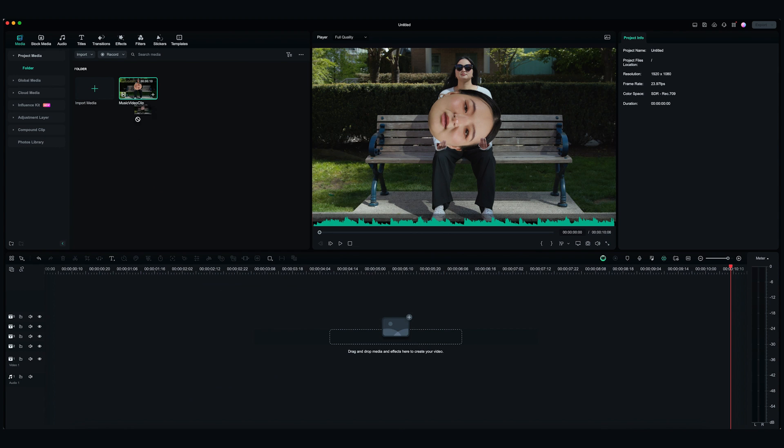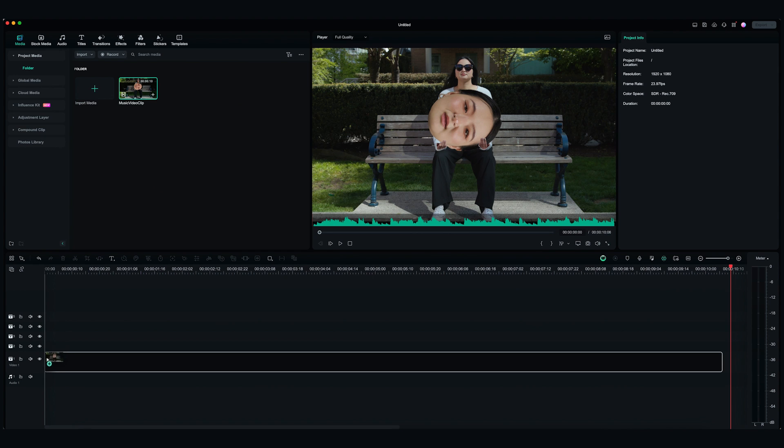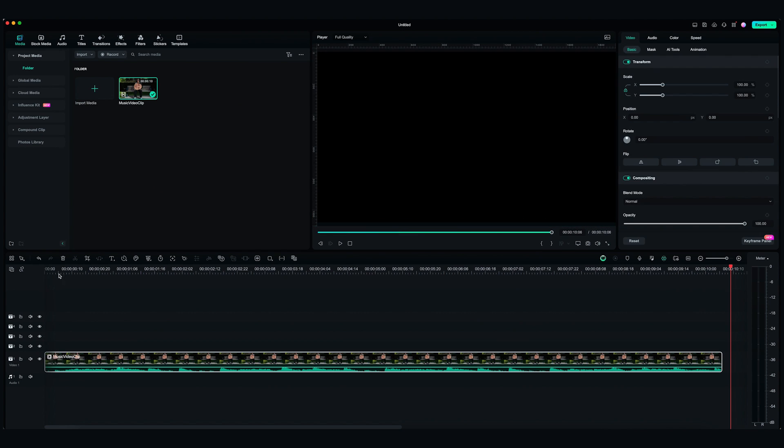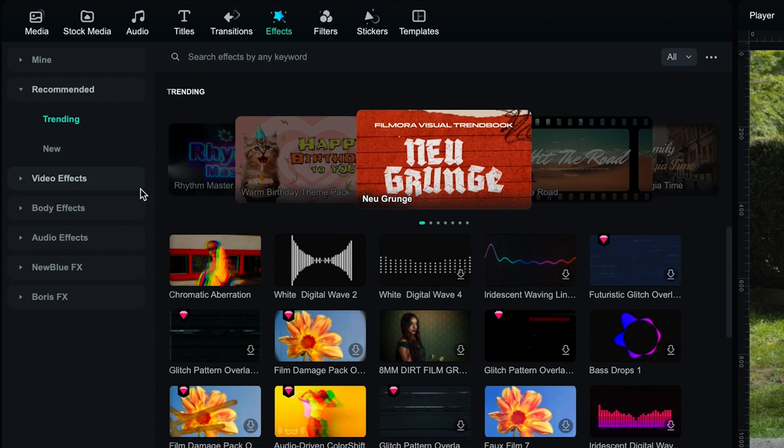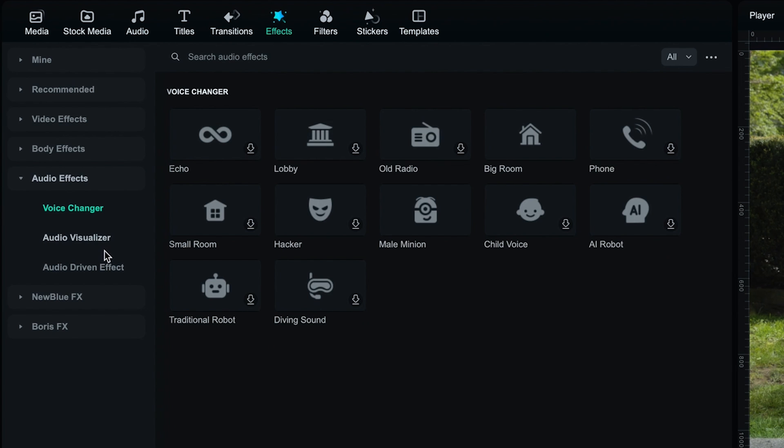Drag and drop the video onto the first video track. I want the audio visualizer to appear after the subject. So I'm going to go to Effects, Audio Effects, Audio Visualizer.